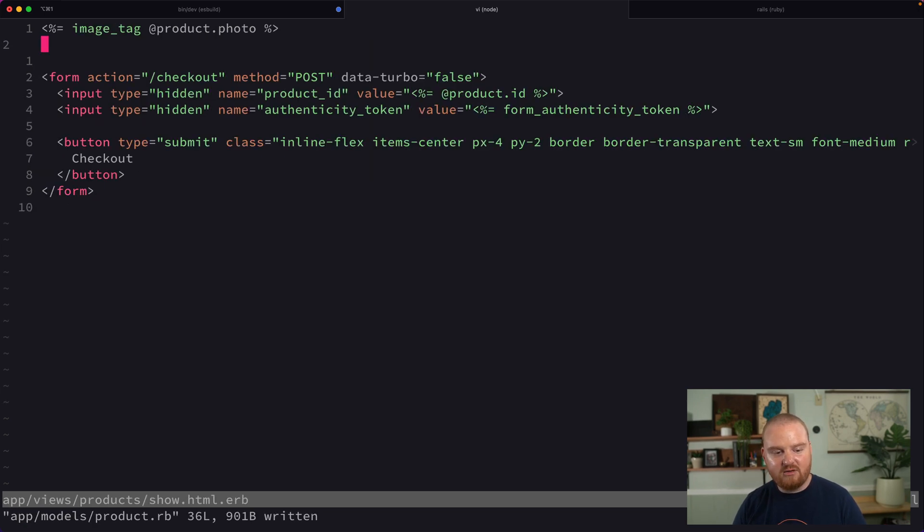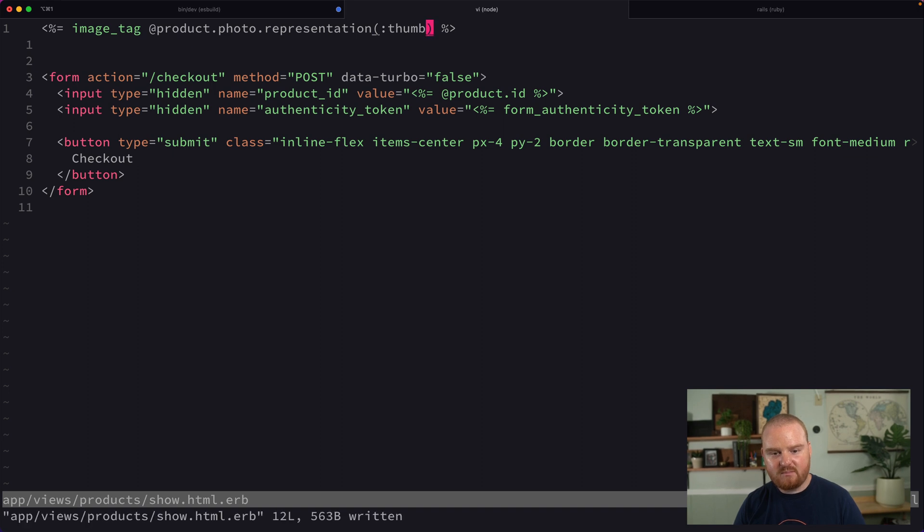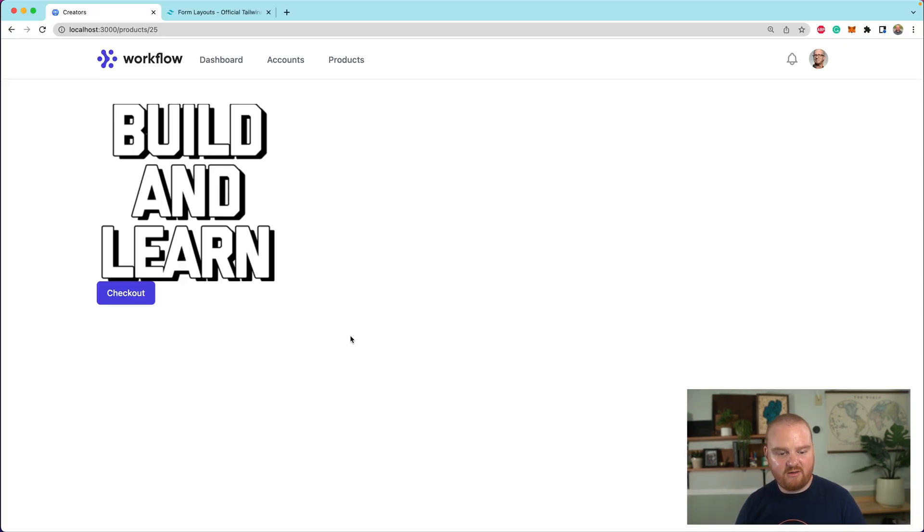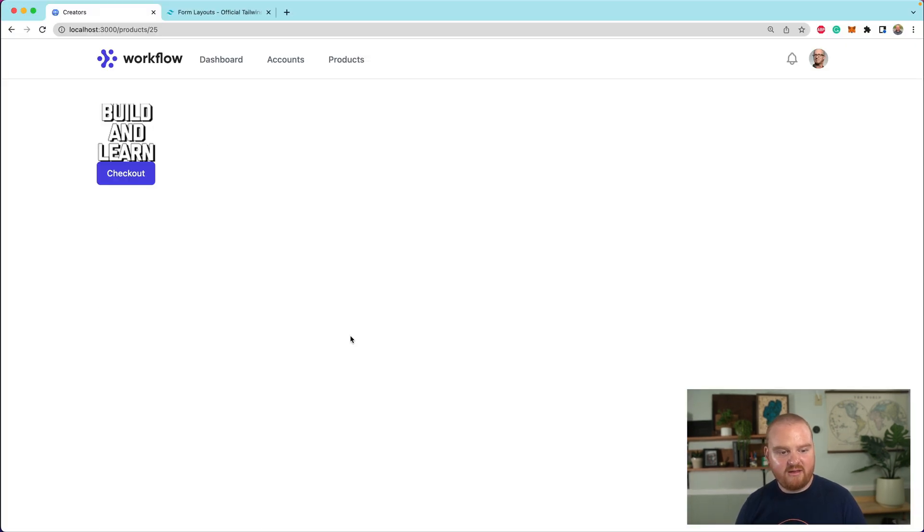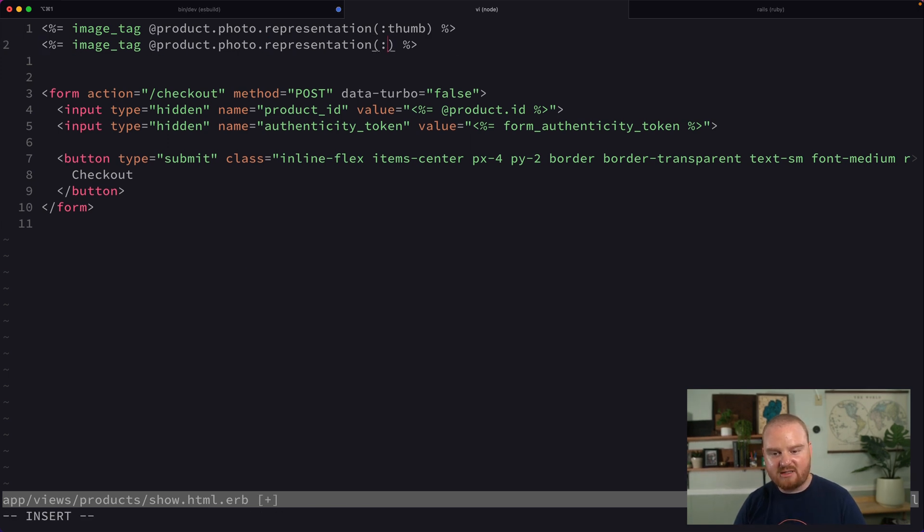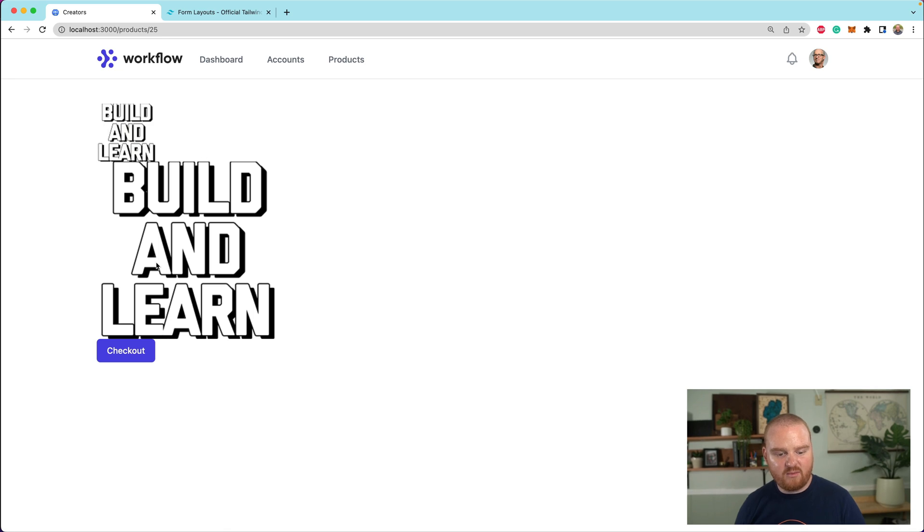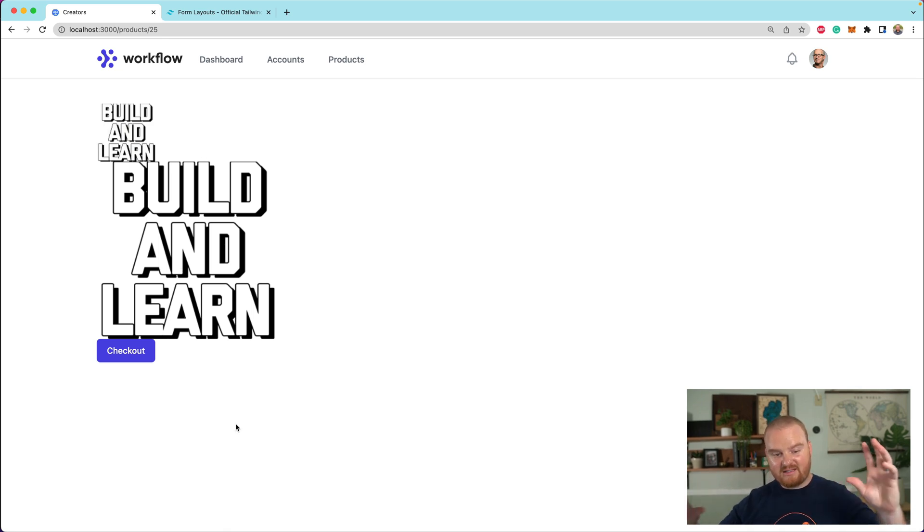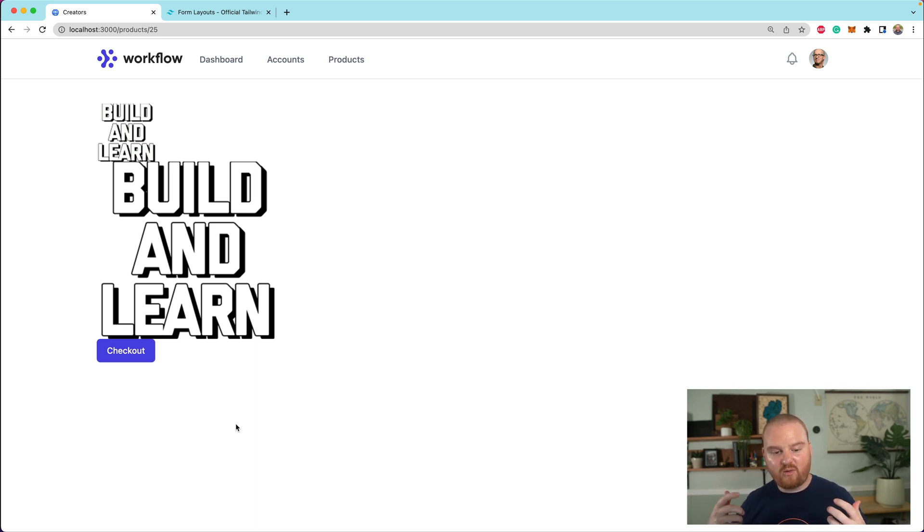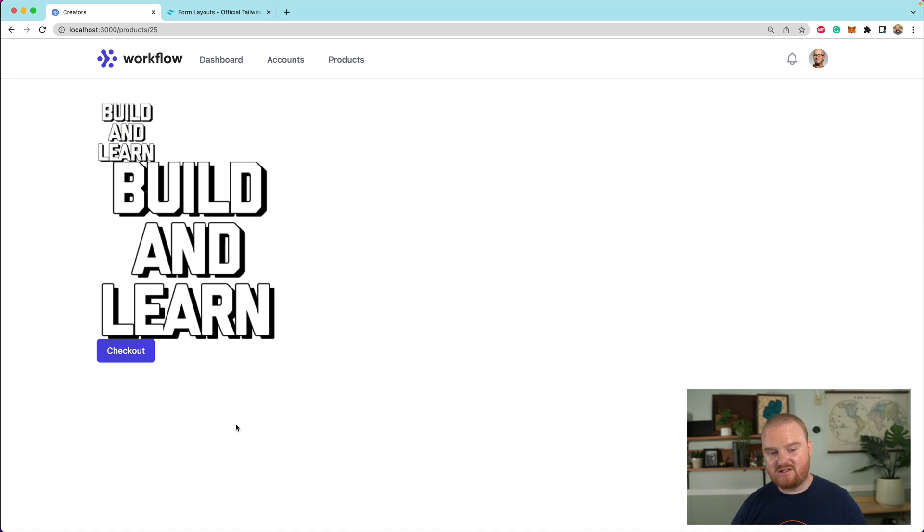And what we can do is use these inside of our view by saying dot representation thumb. And if we refresh now, that will give us the thumb representation. If we want the medium representation, we can say medium. So now we should have two images here. One is the thumb, one is the medium representation. And so those are kind of like different sizes. And what happens is when your browser requests the image, it is redirected through a proxy that will lazily actually apply that transition and then also cache it. So you can do some really fancy things there.